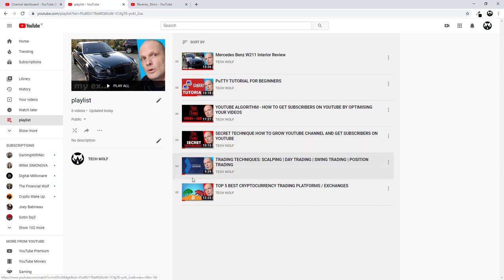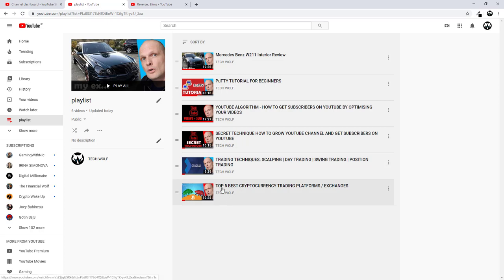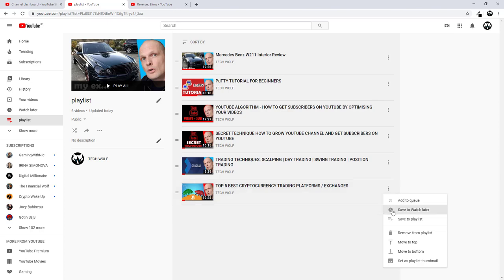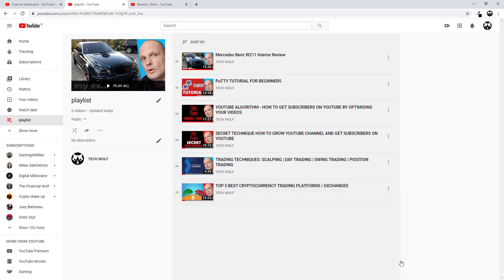Let's say if I would want, for example, my main image of my playlist to be this top five best cryptocurrency trading platforms. I click here on these three dots and I click here set as playlist thumbnail. As you see, it was added and this will be the main image.